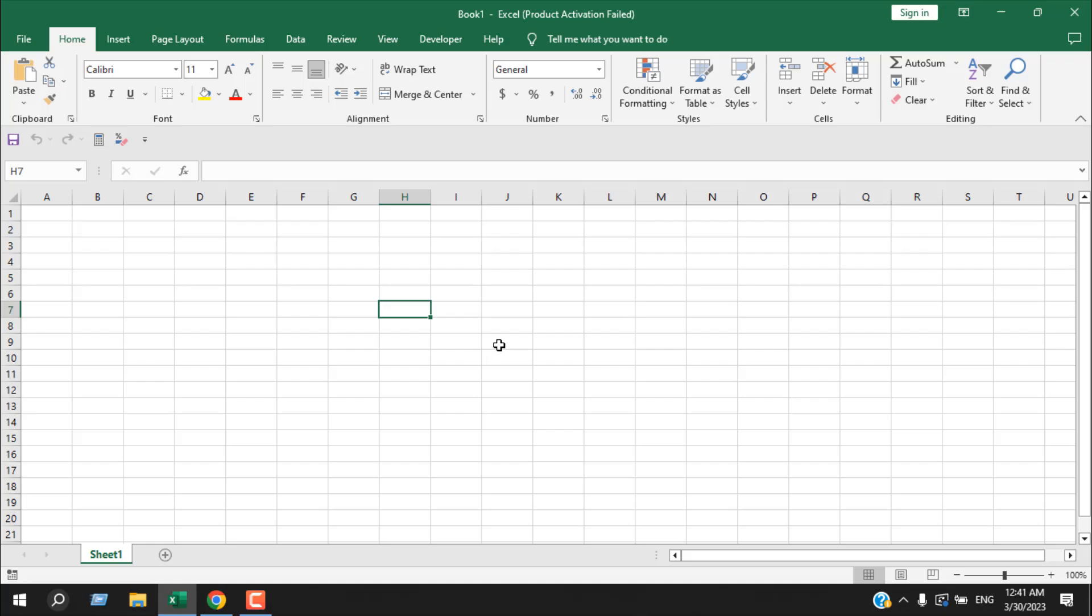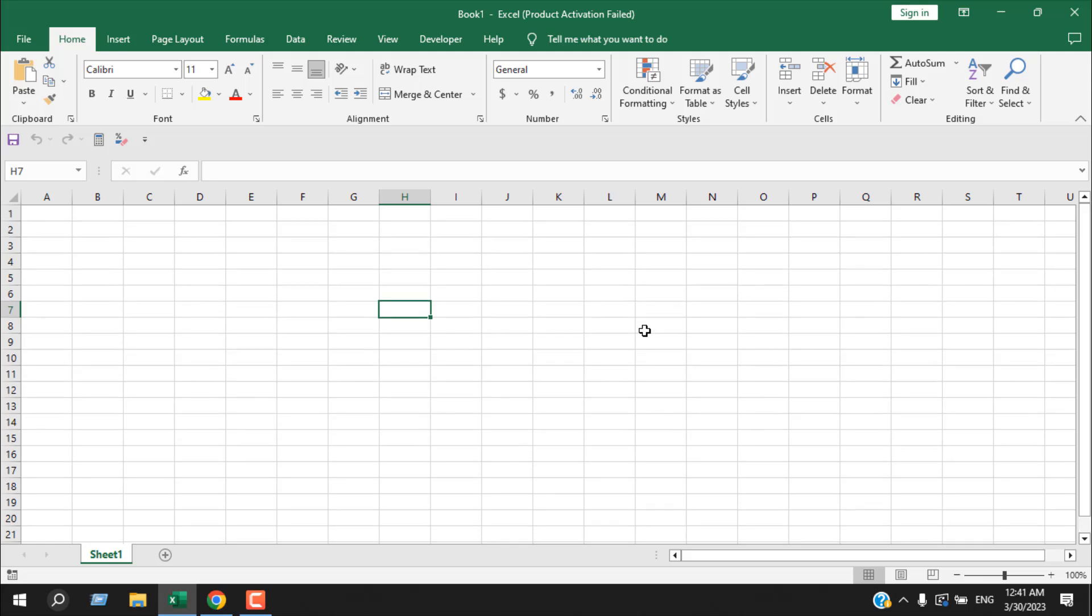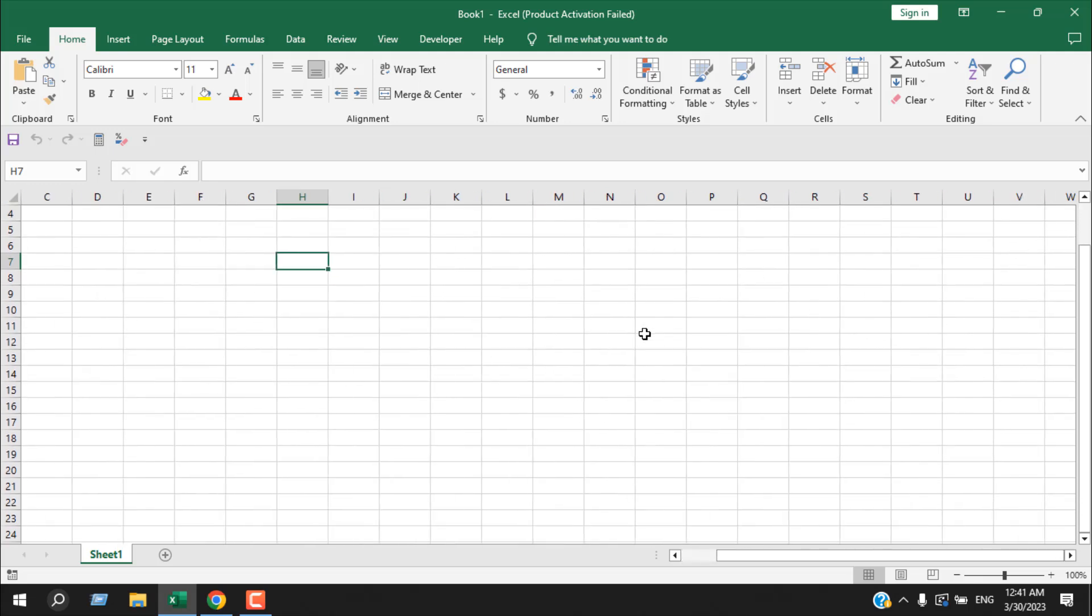What happens when scroll lock is on? Take a look at this cell here, H7. I have selected this cell, and when I press the up or down arrow, you can see the selection is still the same. Our worksheet is scrolling. It's happening because our scroll lock option is switched on. First, we need to know if our scroll lock is on or off.